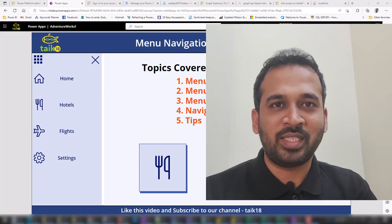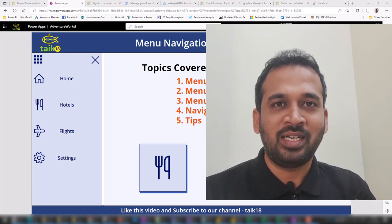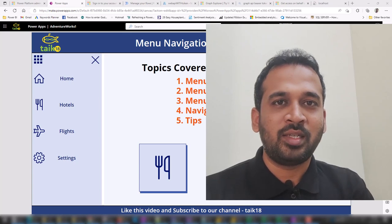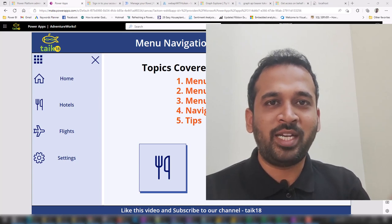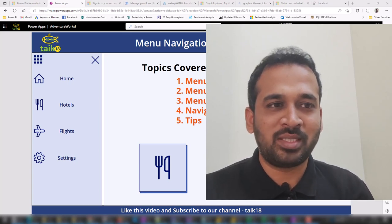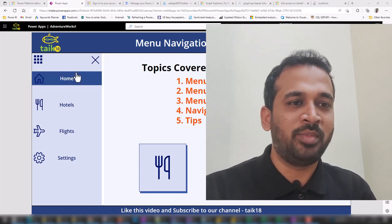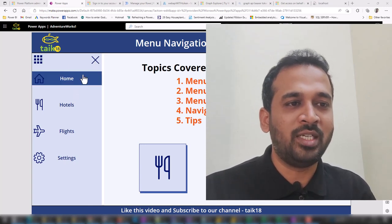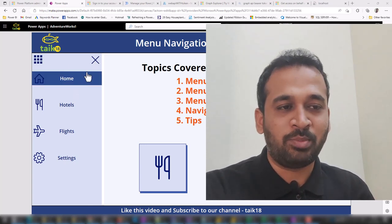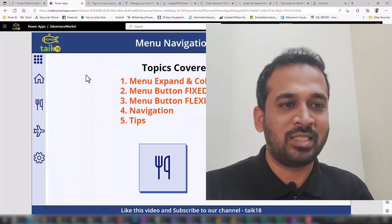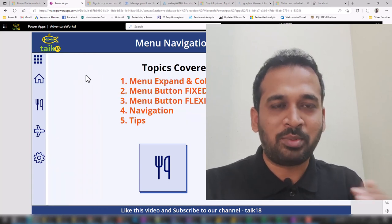Hello and welcome to Tech18. I'm Mohammed Adnan and in this video we are going to discuss the menu expand and collapse feature in PowerApps. If you look at the screen, I have this menu on the left side in expand mode. If I click here, it reduces its size to collapse mode.